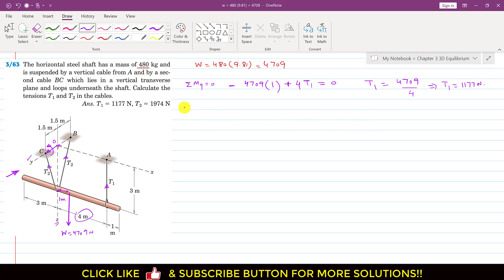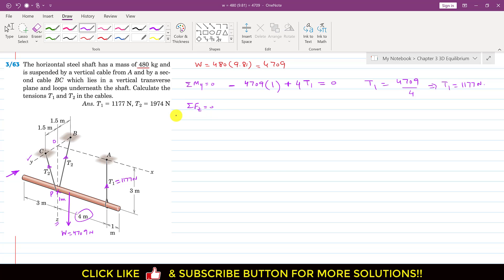Now we know T1 is 1177 newtons. Applying the summation of forces along the z-axis equal to zero, let's call this point P. Considering the BOP triangle, T2 makes an angle theta with the z-axis.